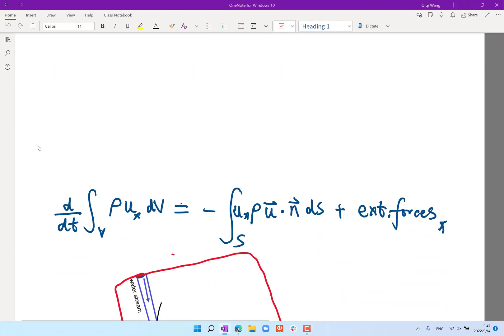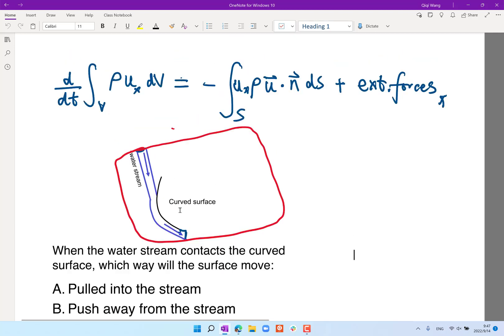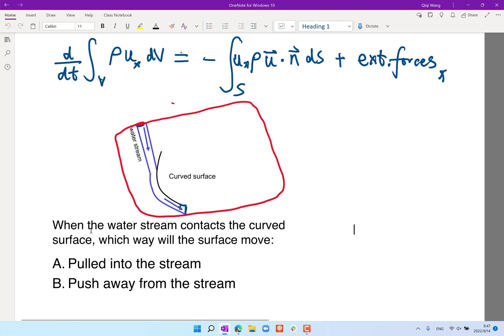We first did an experiment in class. Essentially we have a tape, a curved surface, and we dumped water onto it. The water follows the curved surface and then drops with a different momentum than the downward momentum of the incoming flow. The question is: would the surface — in our case a tape — move into the stream or away from the stream?